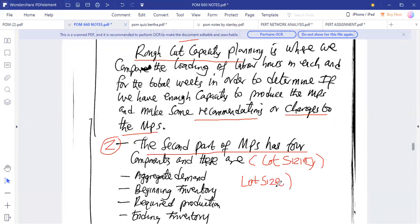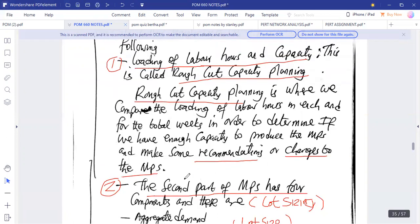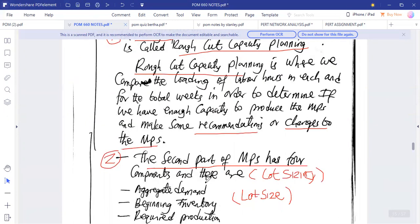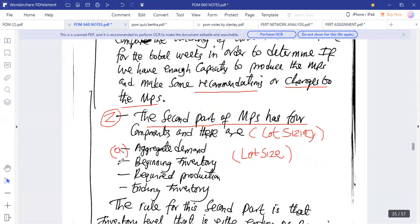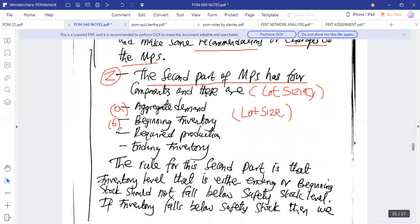Since we are in production, we need to know what is involved. First, we look at aggregate demand. There are four components in this second part: the first is aggregate demand, the second is beginning inventory, the third is required production, and the fourth is ending inventory.